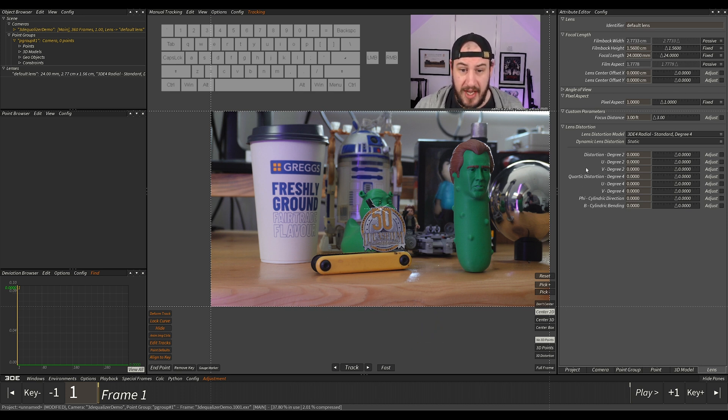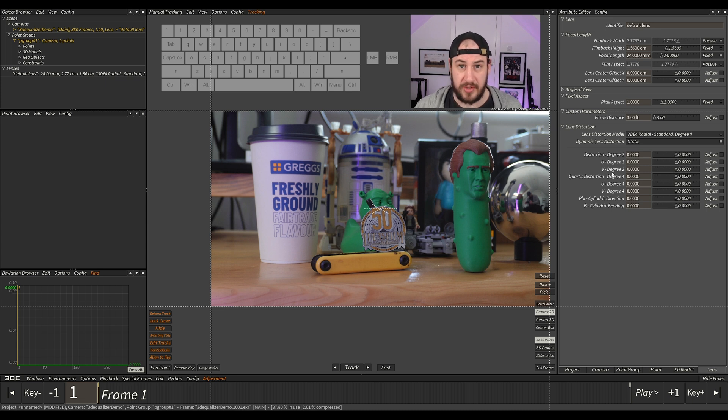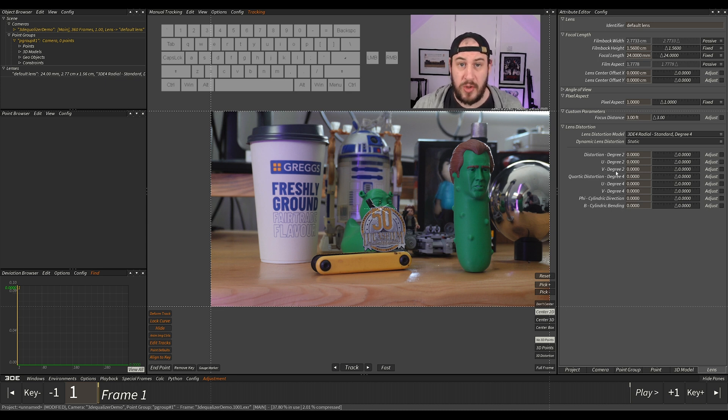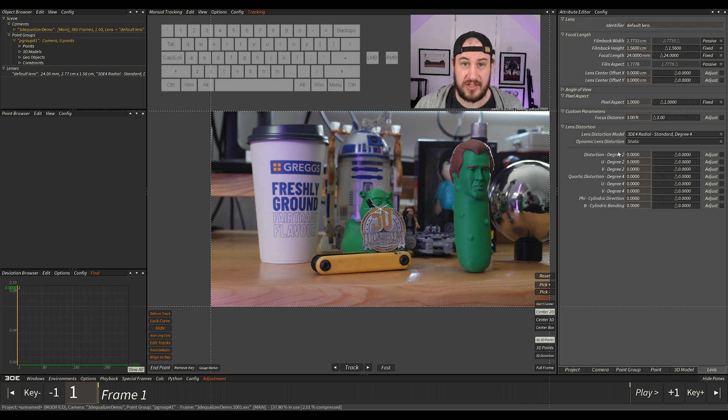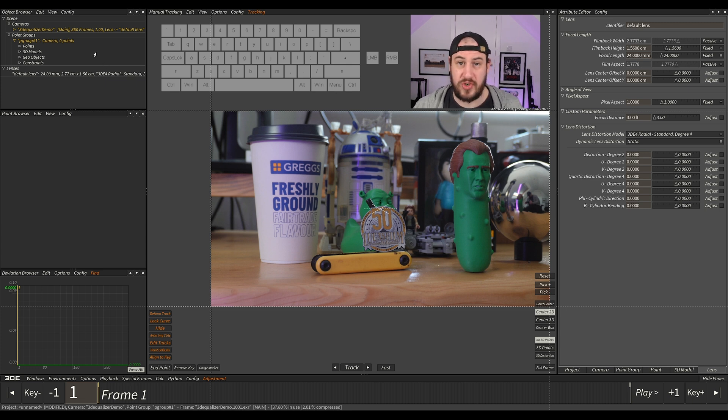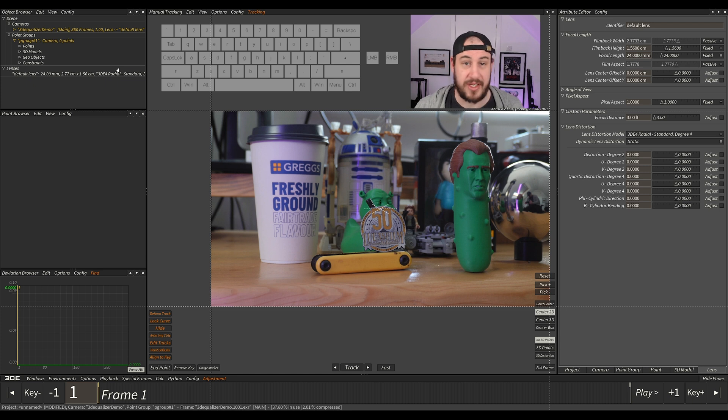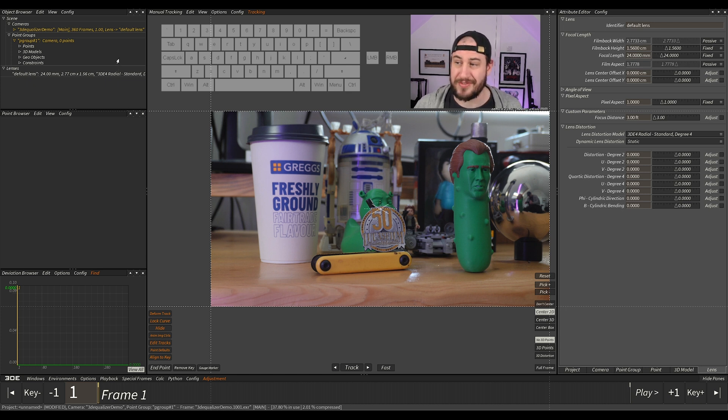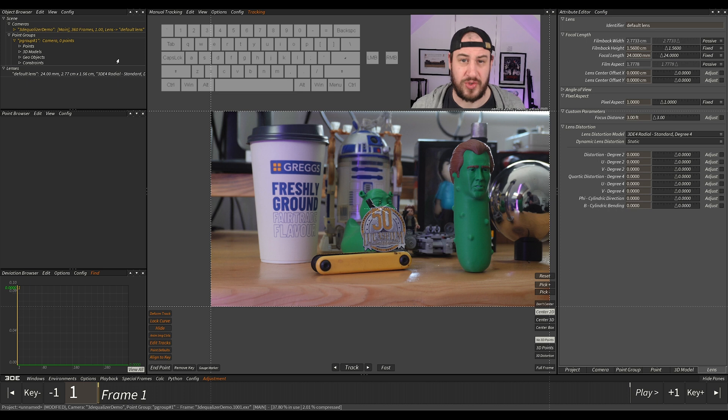You can solve it from here once you've done a full 3D track and got something working. The most common way is loading a lens grid and solving it from there. This is something we'd shoot when we're using the same lenses, so we get an accurate distortion. It's a sort of reference, if you know what I mean.